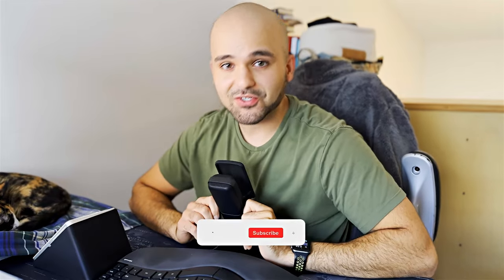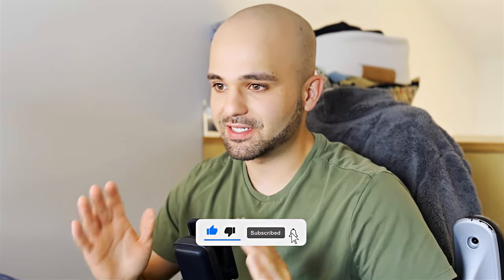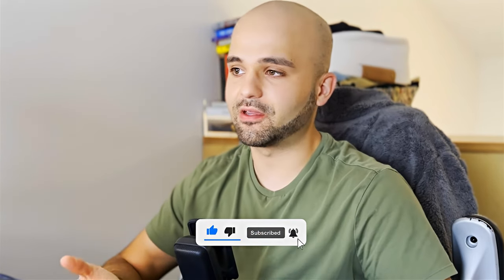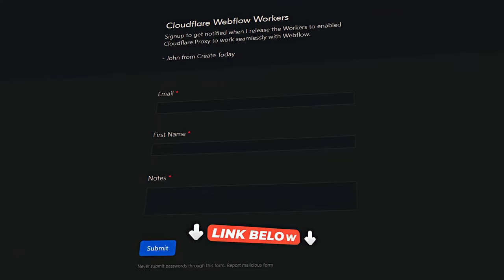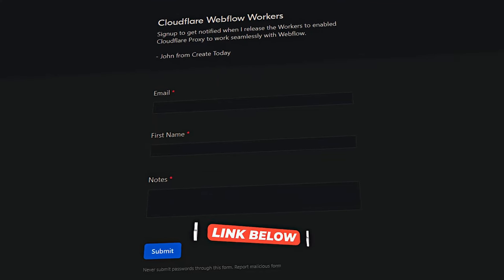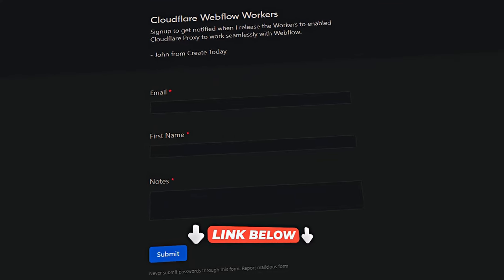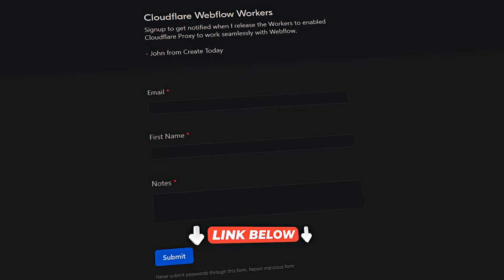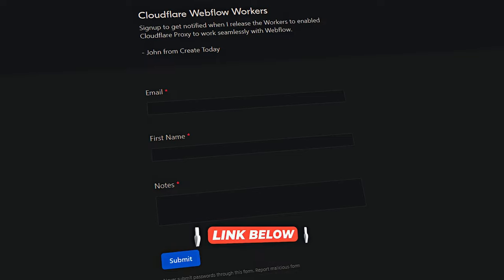I know you're probably stoked. You really want to get your hands on this. It's not ready yet. I just want to test through it. And I want to figure out how I want to release it. I might sell it. I don't know, but click the link below, put your name in there and I'll email you when it's ready. So you can convert your Webflow site to using Cloudflare with the proxy on. Peace.